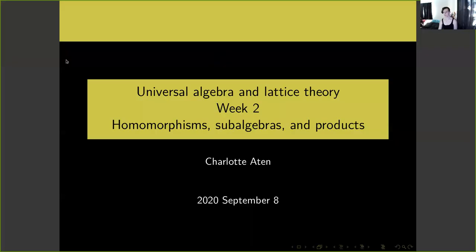Hi, welcome back to another week of Universal Algebra and Lattice Theory. Today we are going to get into a little more detail with homomorphisms, sub-algebras, and products of algebras.